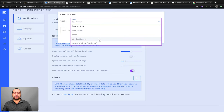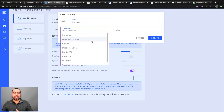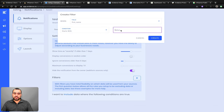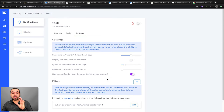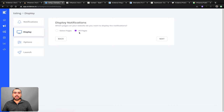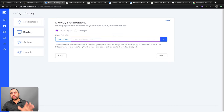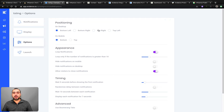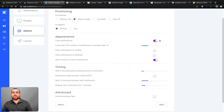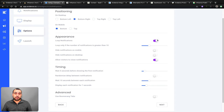You've got filters — for example, if the first name starts with a J, it does something else. It's an if-then conditional. Display settings let you show the widget on all pages or selected pages. You can choose position: bottom left or bottom right on desktop, and top or bottom on mobile. You can loop notifications — if you have three notifications and they finish, they'll repeat. I personally don't like that but it's available. You can also hide notifications on mobile or desktop.